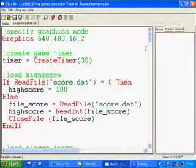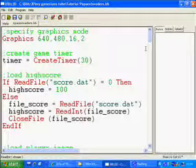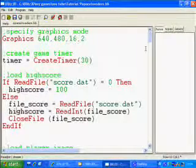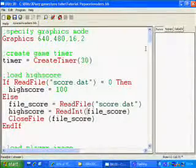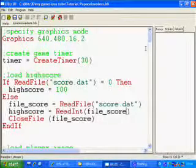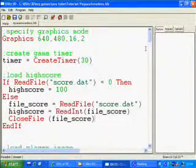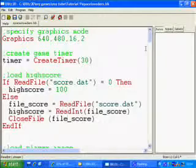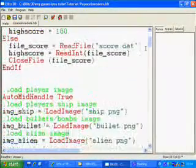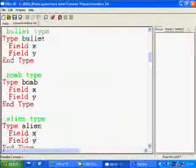Otherwise, if we can read it, then we read, we open the file, we call it file_score. We read the high score by reading an integer, which is a number, from the file_score file. We then close the file file_score, which means we can open it later on. And we go into our game.